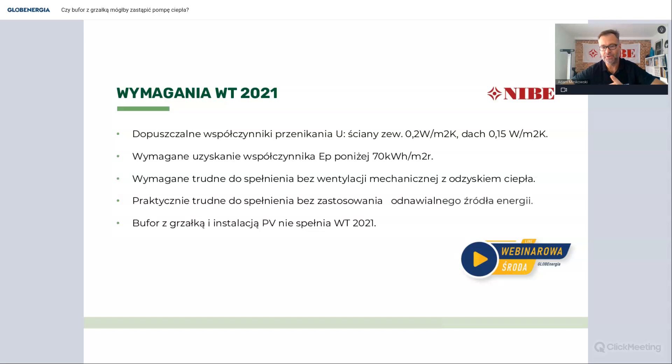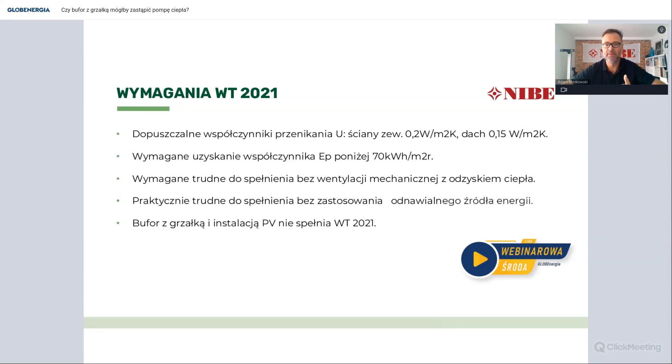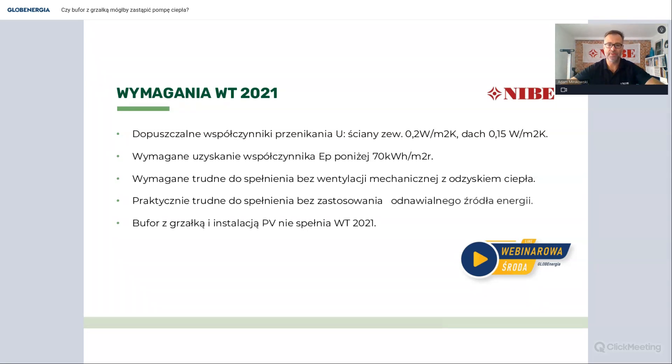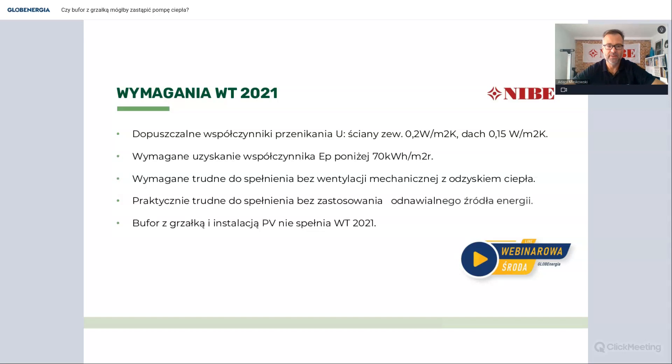Jeśli nie mamy wentylacji, to w budynku jest niekomfortowo, gromadzi się dwutlenek węgla, gromadzą się okropnie duże ilości wilgoci, które potem powodują pleśń na oknach, brak komfortu, złe samopoczucie mieszkańców. Wentylacja mechaniczna staje się takim obowiązkiem w nowych budynkach. Jeśli chcemy spełnić te warunki techniczne 2021, to musimy zastosować też odnawialne źródło energii, ponieważ bez zastosowania tego odnawialnego źródła energii uzyskanie parametru EP poniżej 70 kWh jest bardzo trudne.